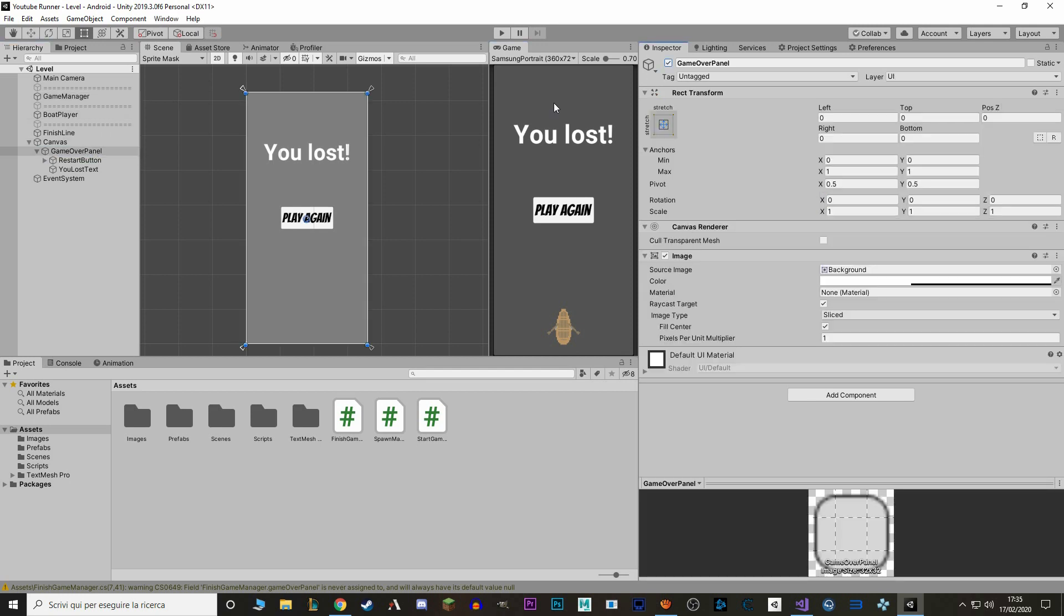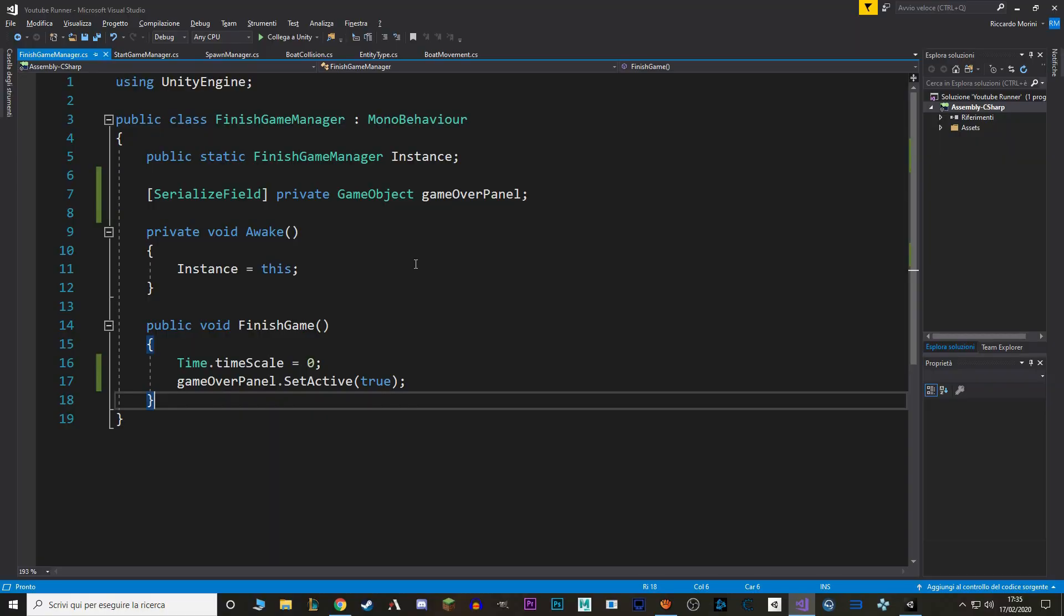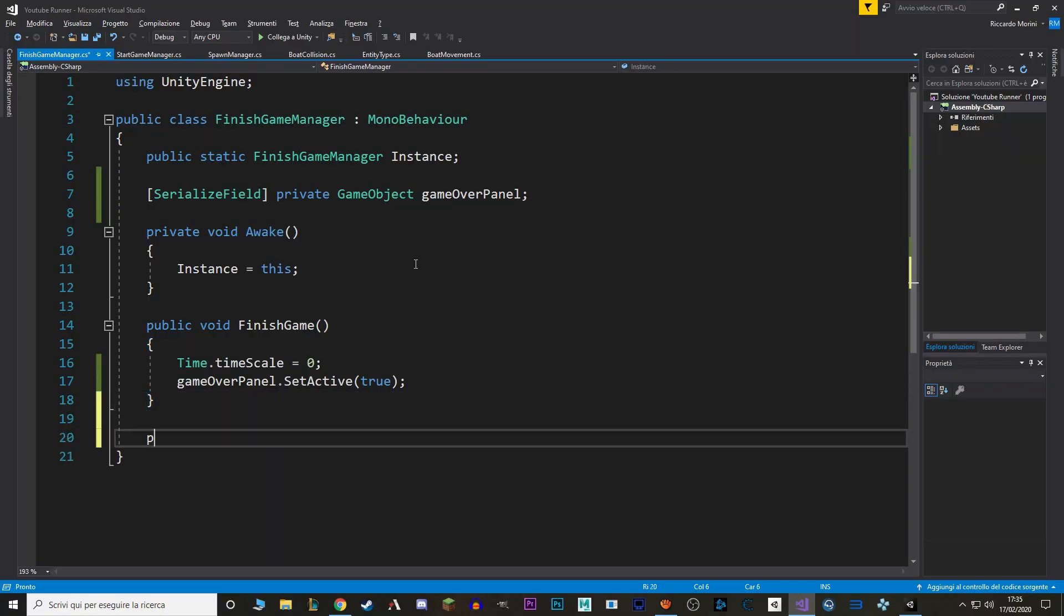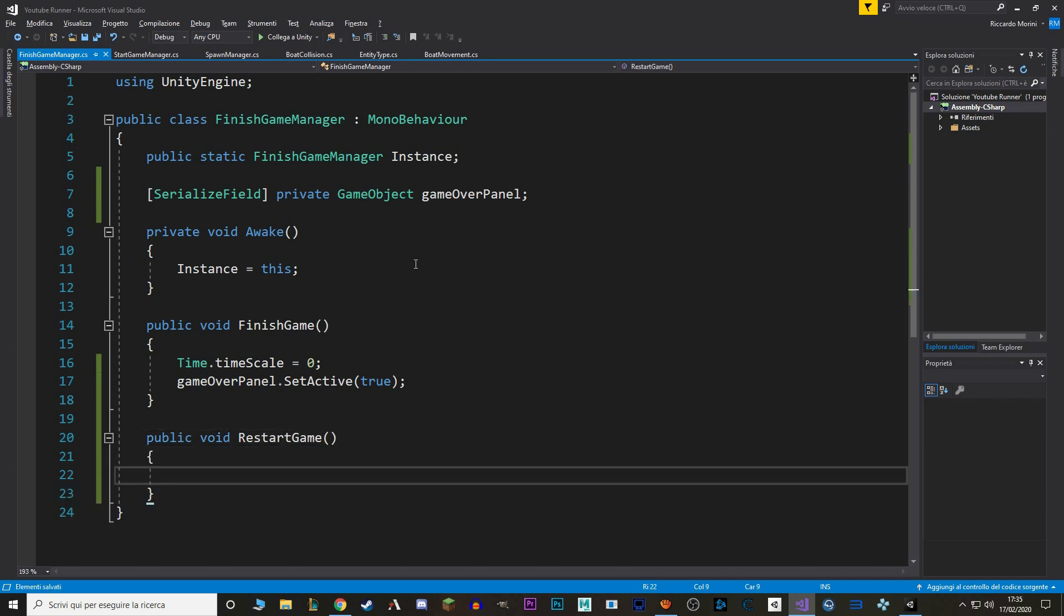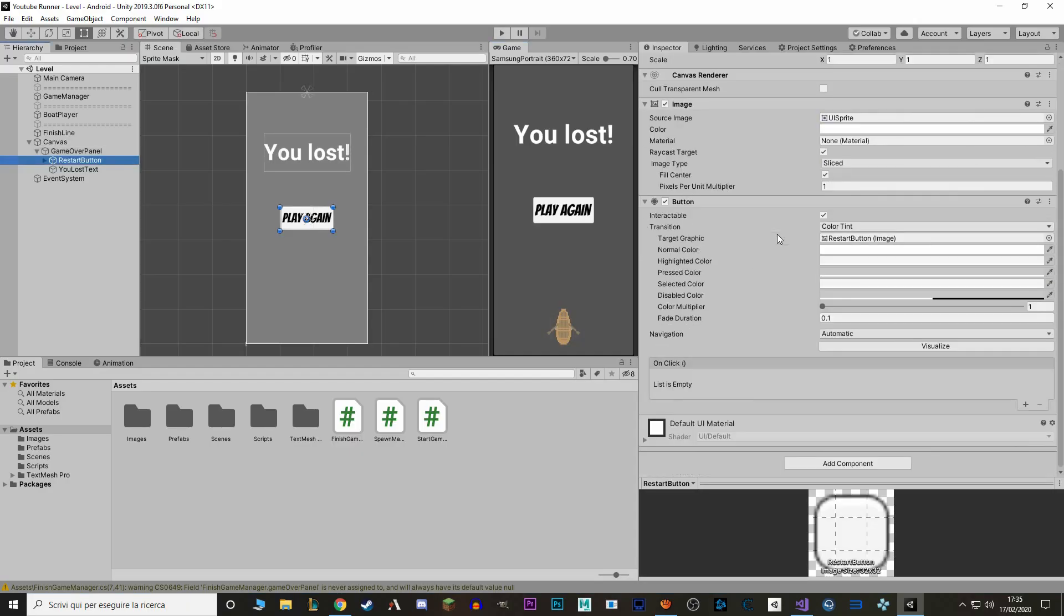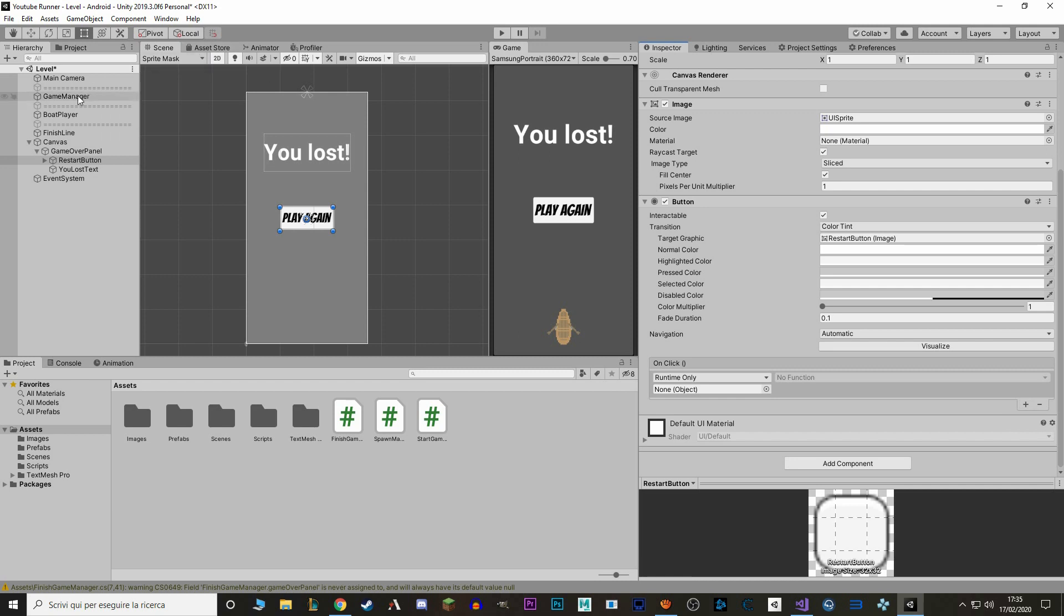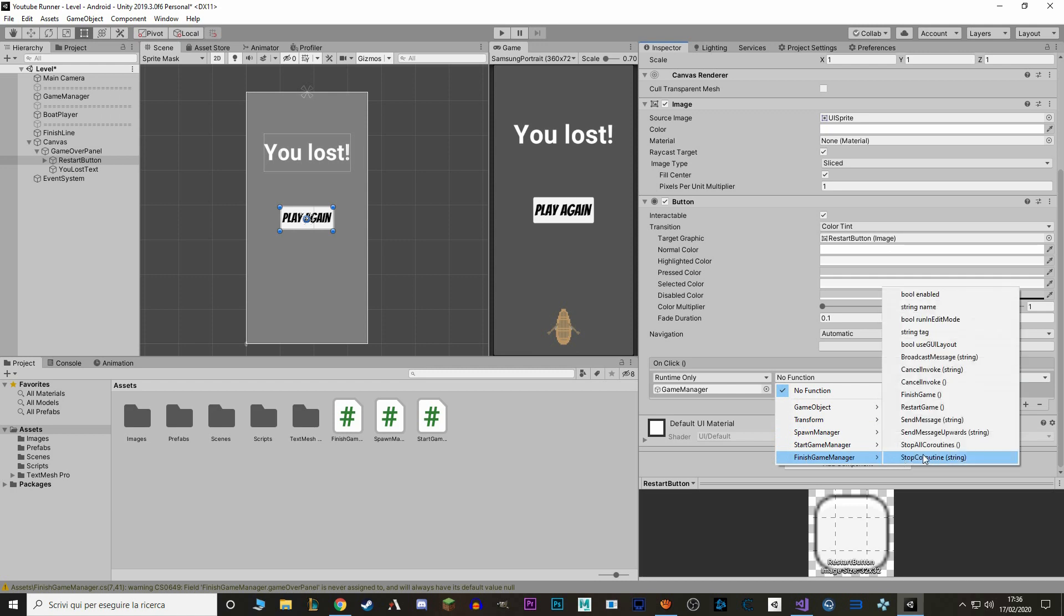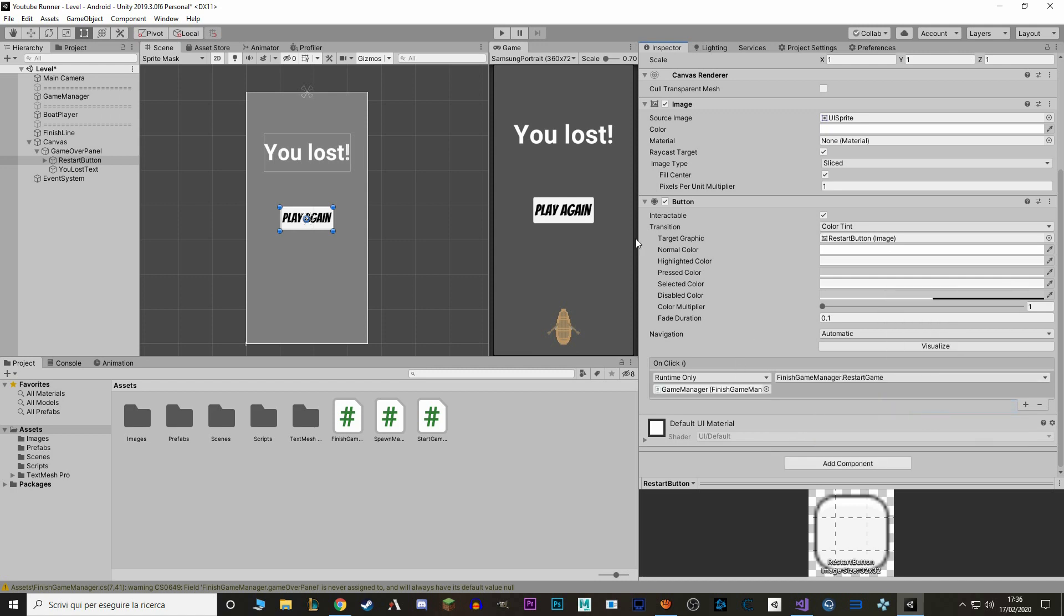Now we want to make it so that if we press this button, the game restarts. To do so, let's go back to our Finish Game Manager, and let's make a new function. We'll write public void restart game, and to link this function to the button, it's really simple. We just go back to Unity, select our button, go down, and here onClick Event, list is empty, we want to make a new event, we link our Game Manager, and we'll say Finish Game Manager, RestartGame. Make sure that our function is public, otherwise you won't be able to see it in this event list.